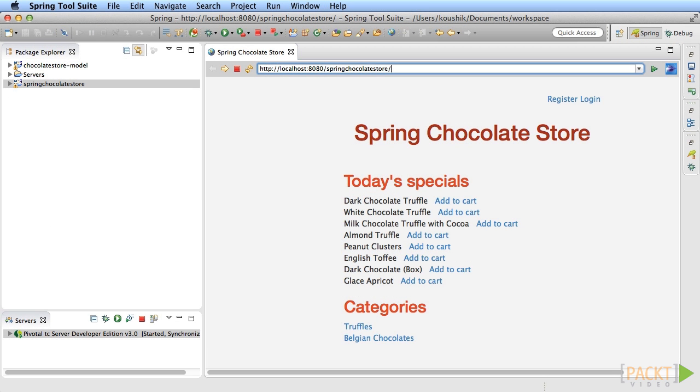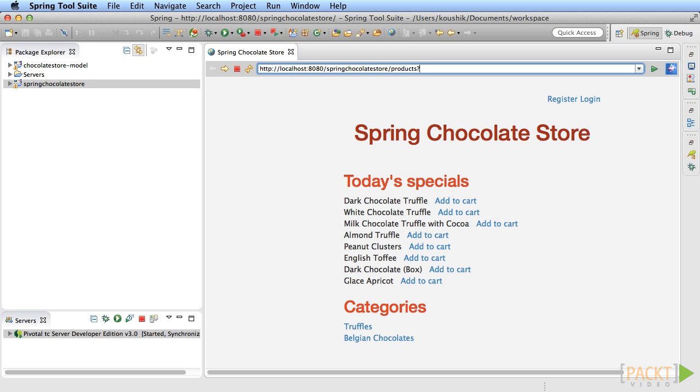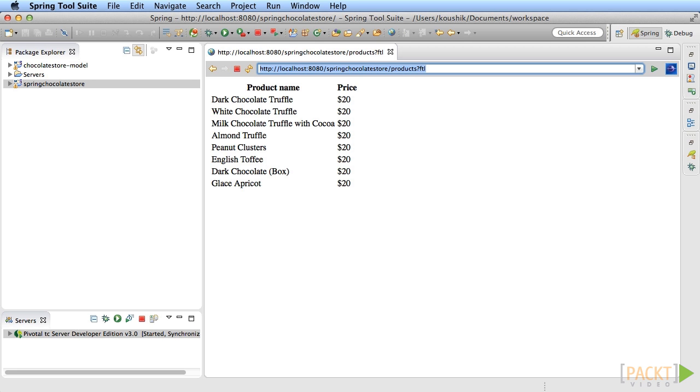That's it, deploy and run the application. The earlier views work fine as usual because the FTL view resolver doesn't find the FTL files for the result and so the responsibility goes to the internal view resolver to find the JSP files. However, when you access our new handler method that returns a name that's available as an FTL file, the FTL file is rendered as expected.